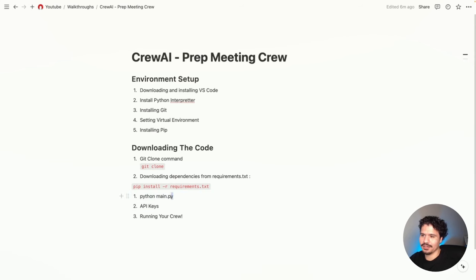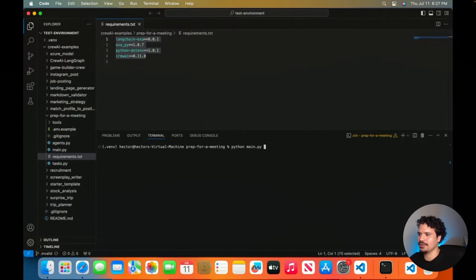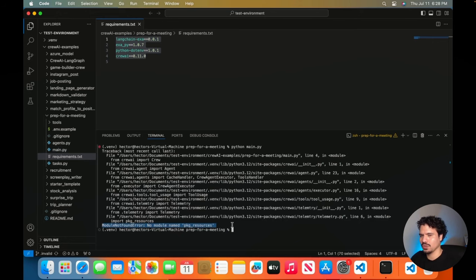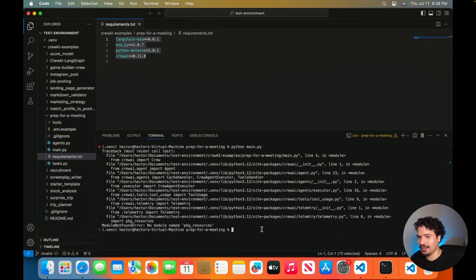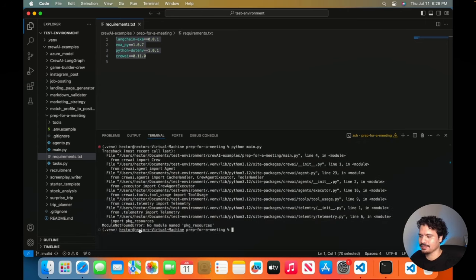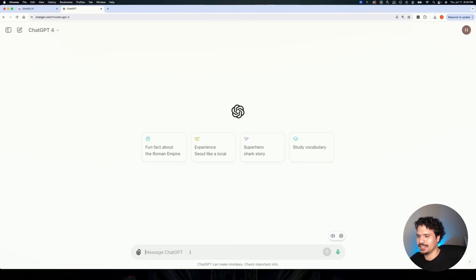Now we'll try running the project — this is going to give us an error, but let's go ahead. We've downloaded the repository with git clone and installed the dependencies, so now we run python main.py, since main.py is the file that starts up the program. We get an error. Don't freak out — I know you're not familiar with Python and I don't want you to feel overwhelmed. Take a screenshot and open a new window of ChatGPT.